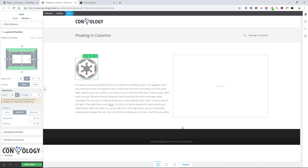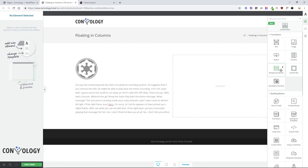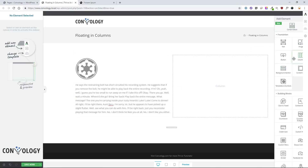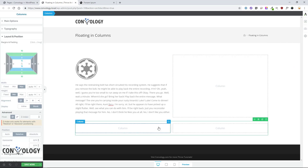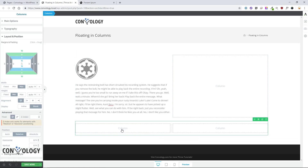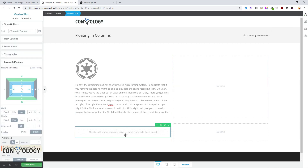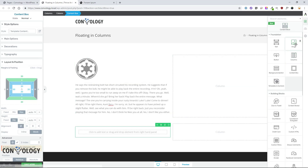The fix is actually really simple. What we'll do is go ahead and add in a new column section, mimicking this exactly. And instead of putting the icon and the text directly within the column like you might think is normal to do, instead we're going to add a content box, and within that content box we're going to add our icon.